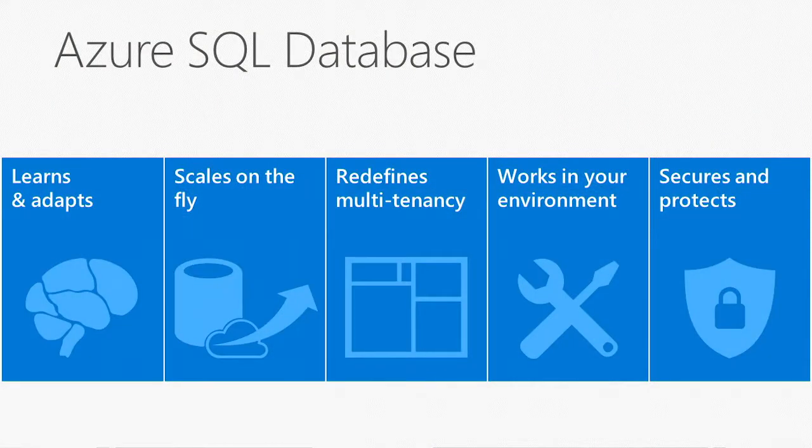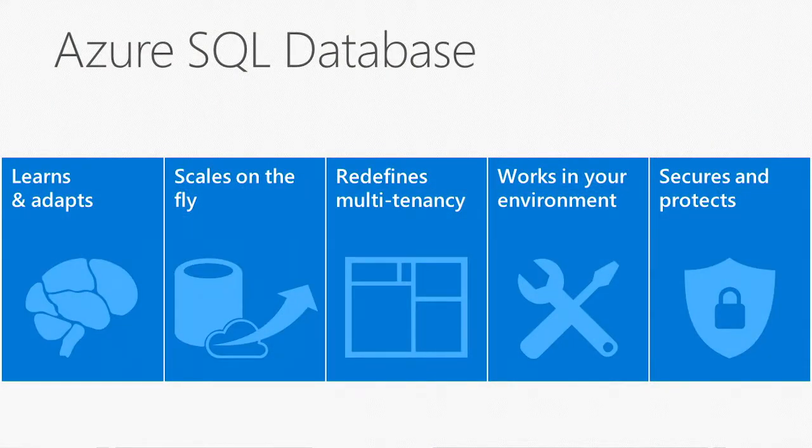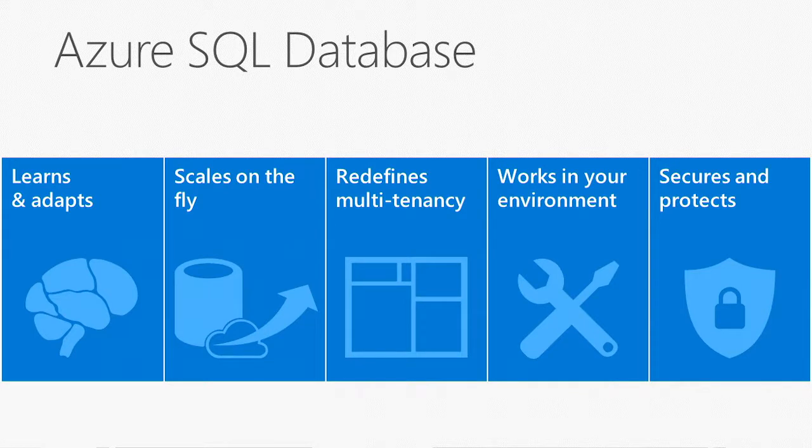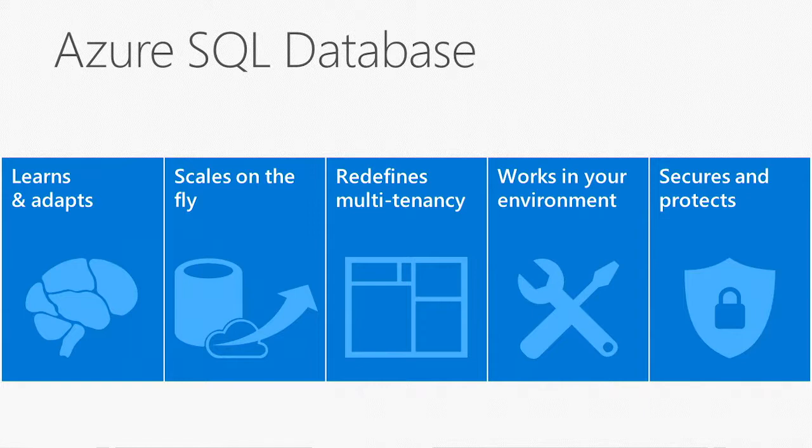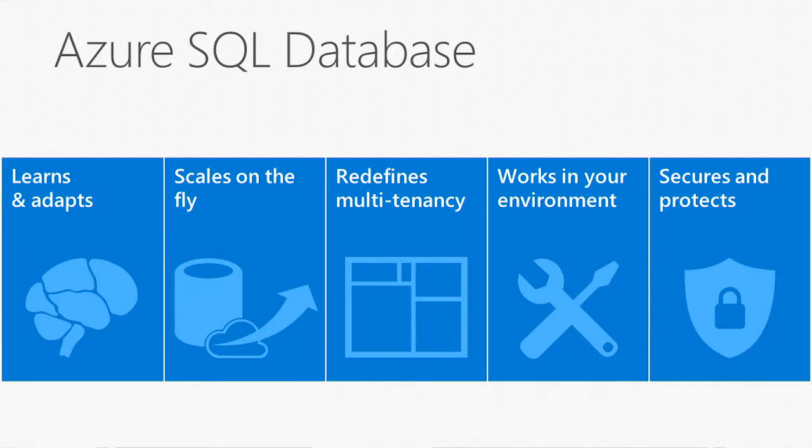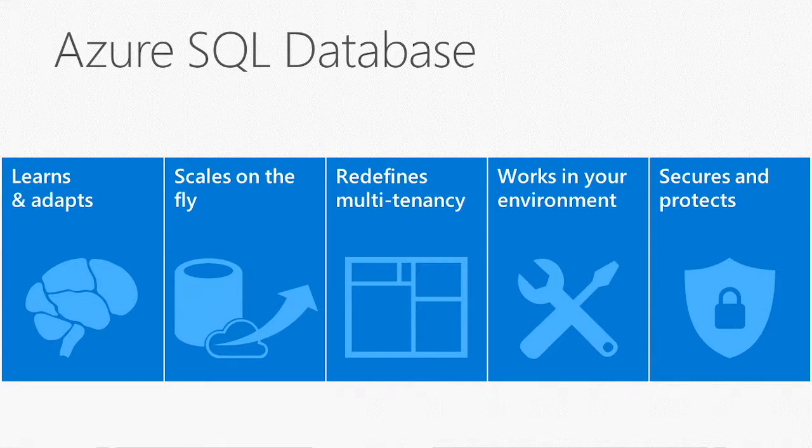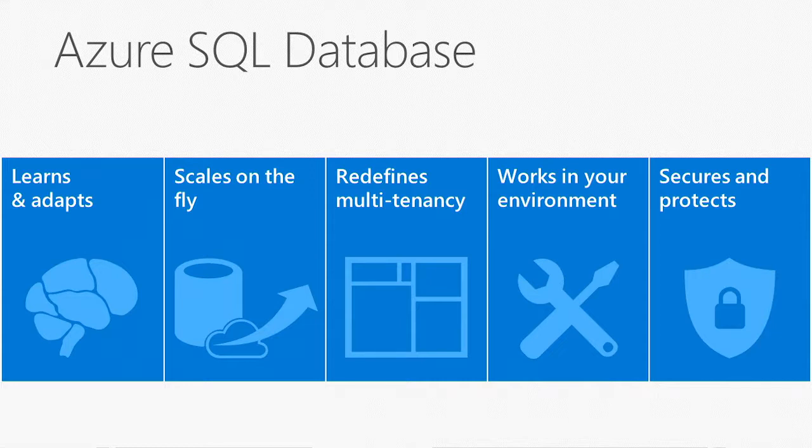Azure SQL Database is the only public cloud database service that can learn and adapt based on your unique patterns of your applications and can scale on the fly without downtime. It can support you to build multi-tenancy applications at ease and has built-in security intelligence to help protect your data. It works very well with your environment, with your on-prem and wherever your application deploys to.